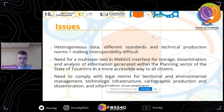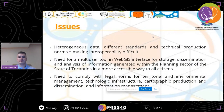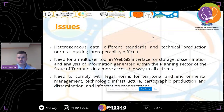There is also a need to comply with legal norms for territorial and environmental management, technological infrastructure, cartographic production and dissemination, and information management. The main goal is finding a way to make data available to as many people as possible in the easiest way possible.